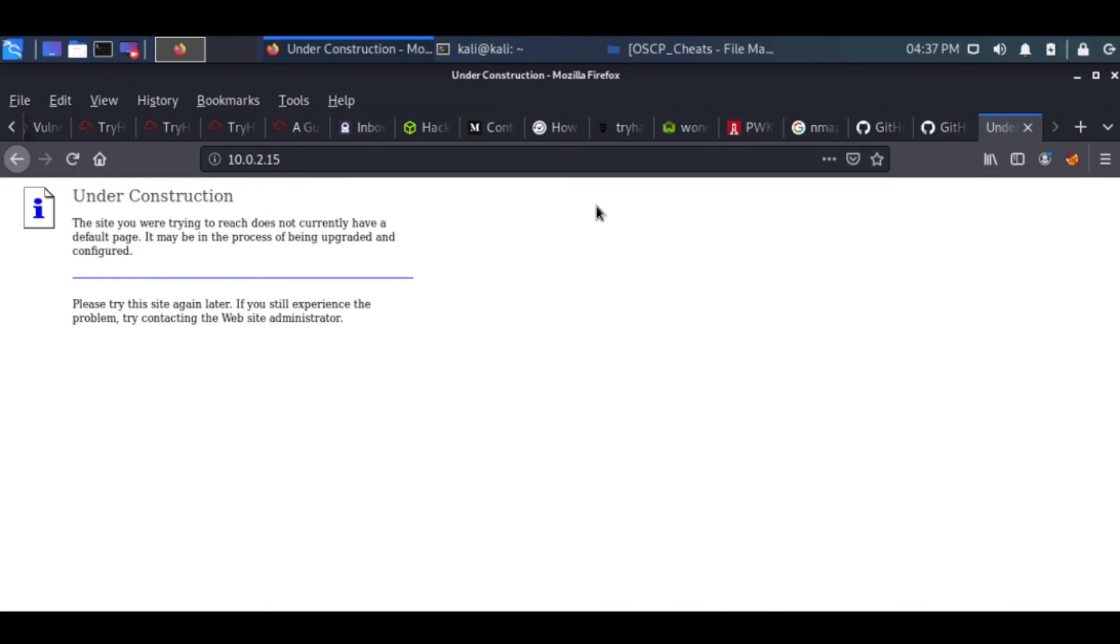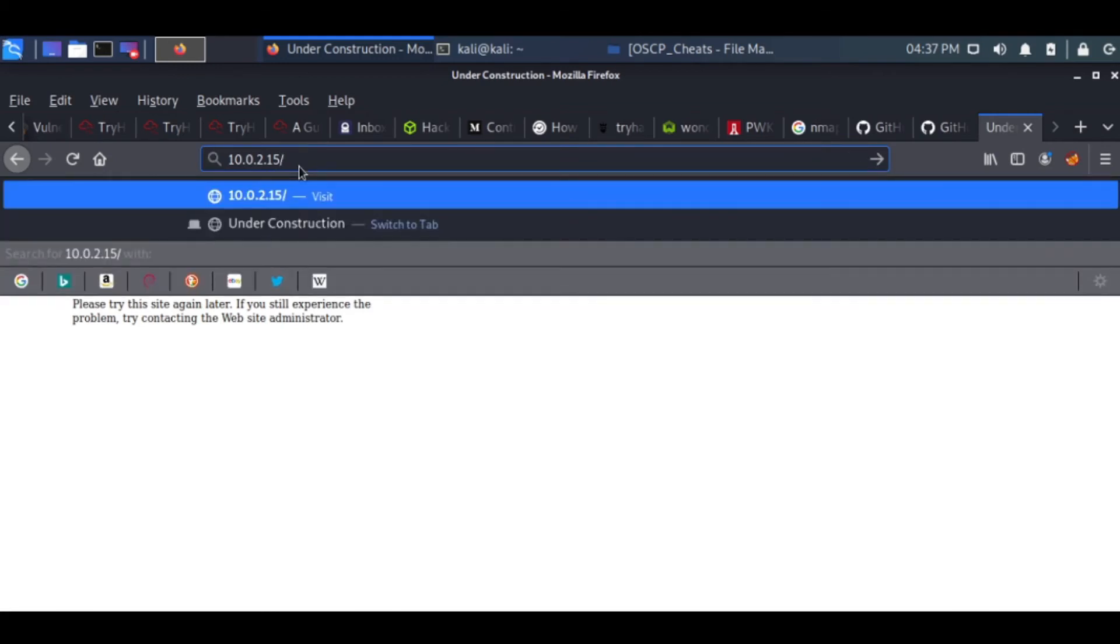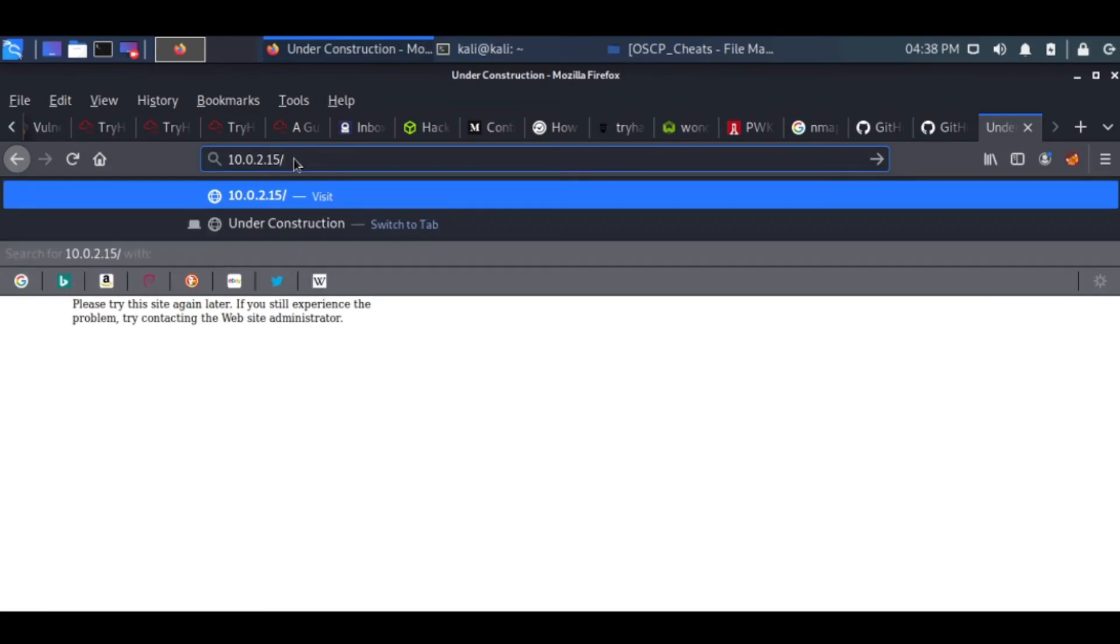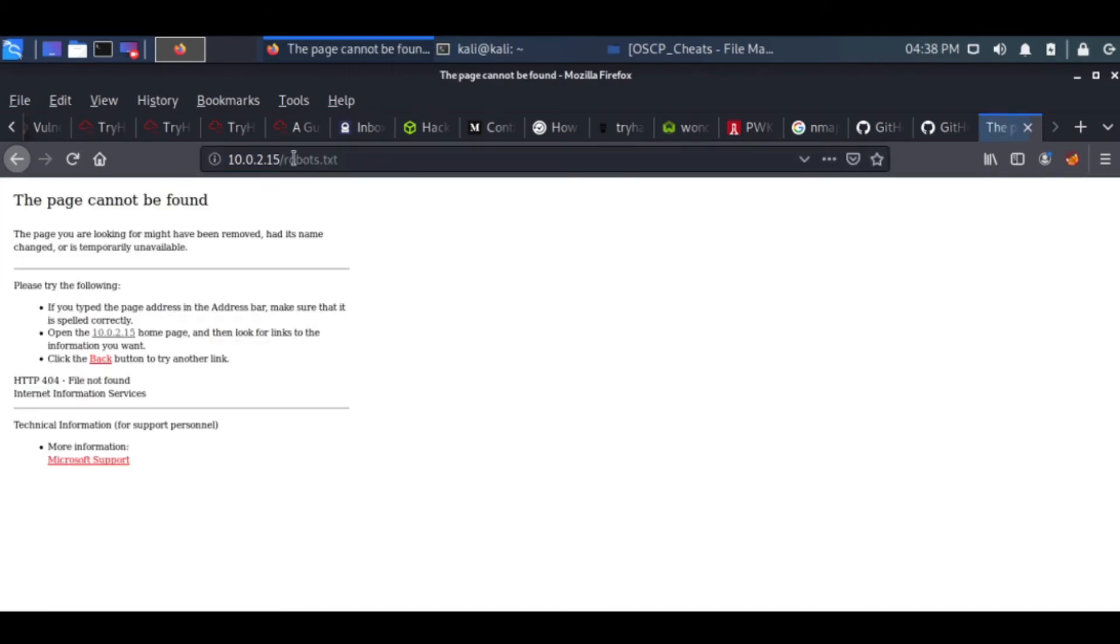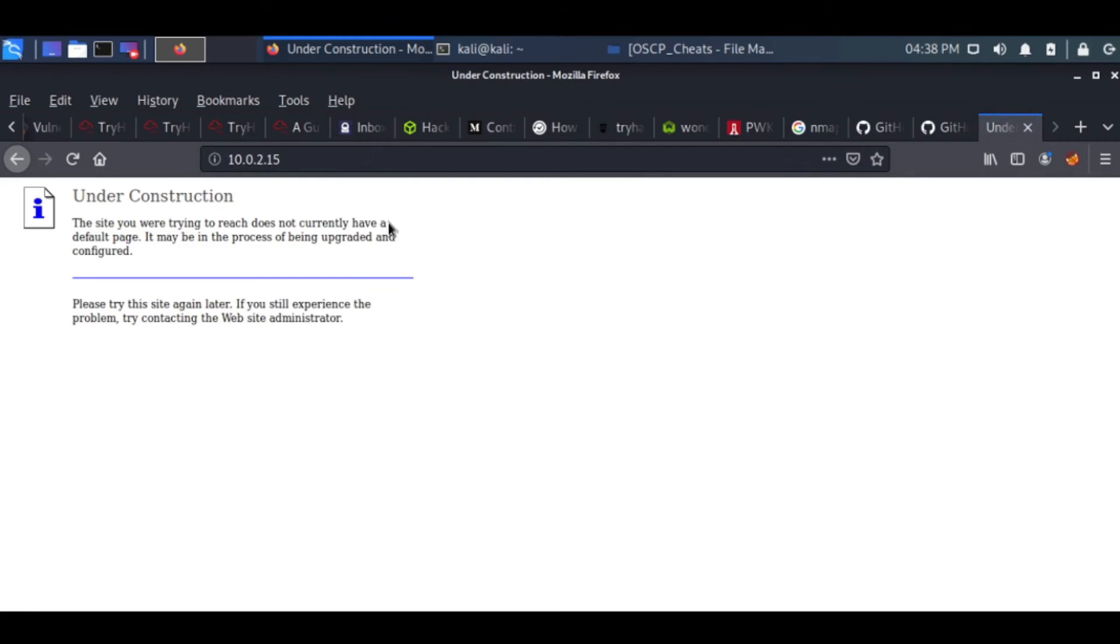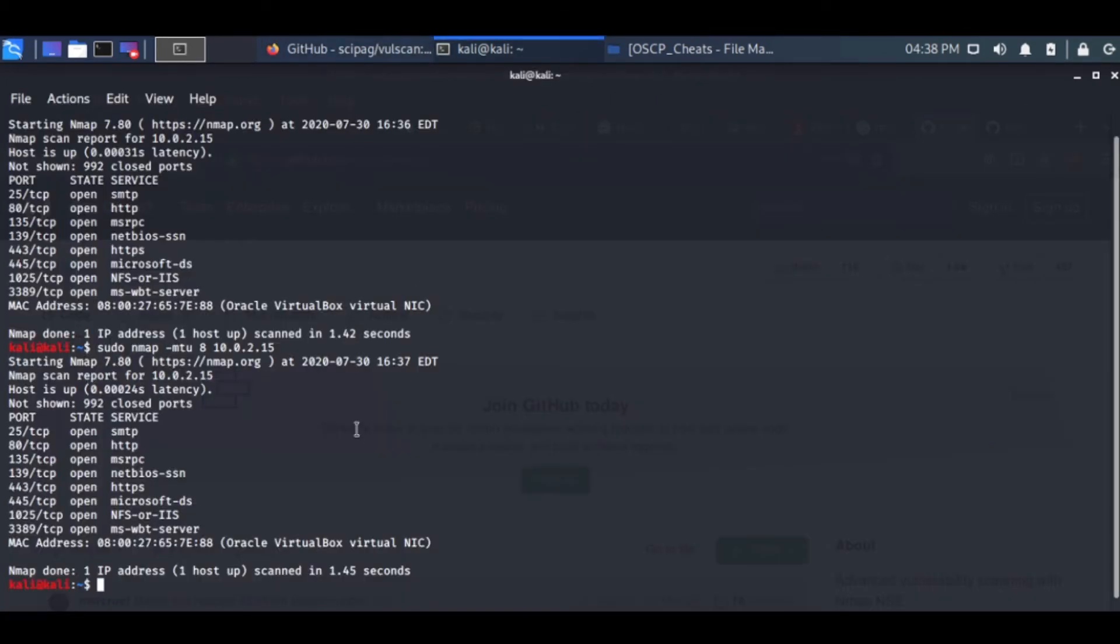Let's see if I can get 10.0.2.15. Under construction, nice. The page is working and something under construction is happening.